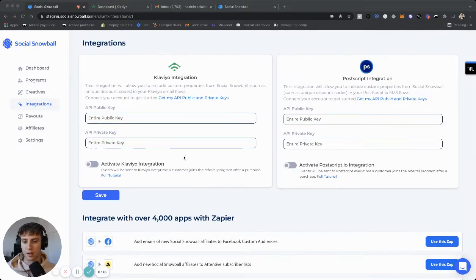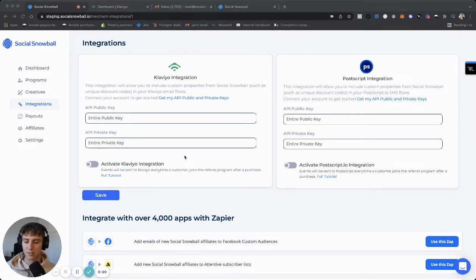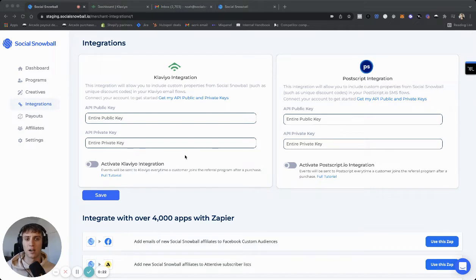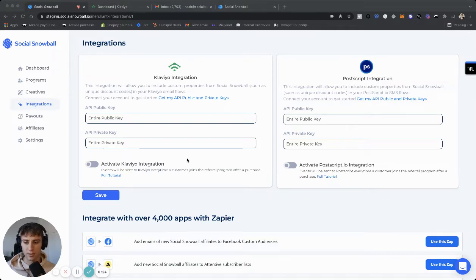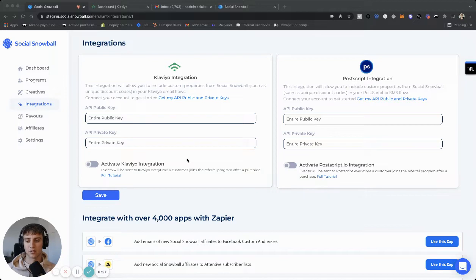But let's talk about native integrations. Setting up these integrations pretty much does the same thing, regardless of what you're integrating with. Basically, there's two big parts of it. There's trigger events and custom properties.